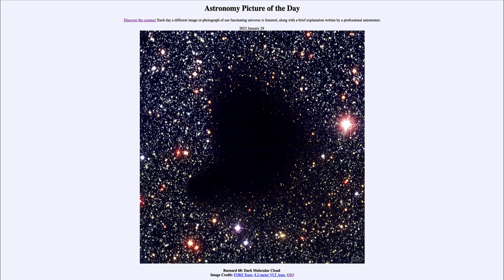If we look at this in visible light as shown in our image today, there appears to be nothing there. However, if we looked at this in infrared light, we would see all of the stars glowing there just as they are around it, and that's because the infrared wavelengths are longer and are better able to penetrate through the dust.